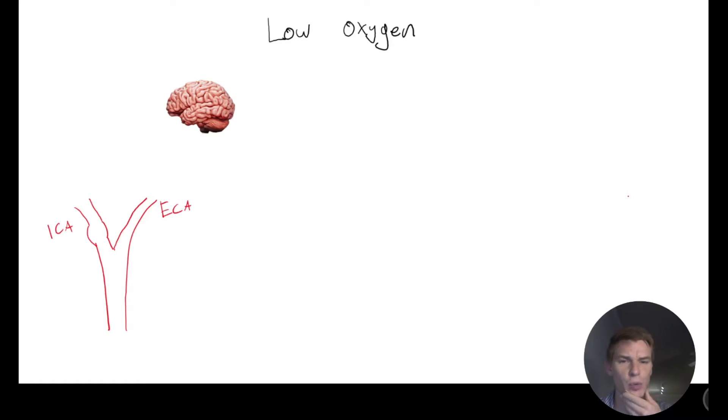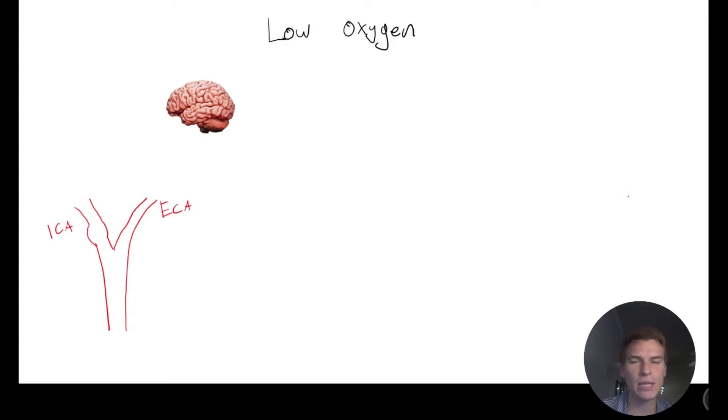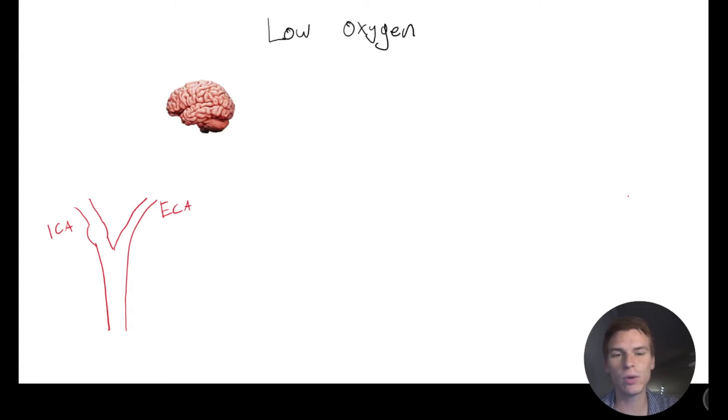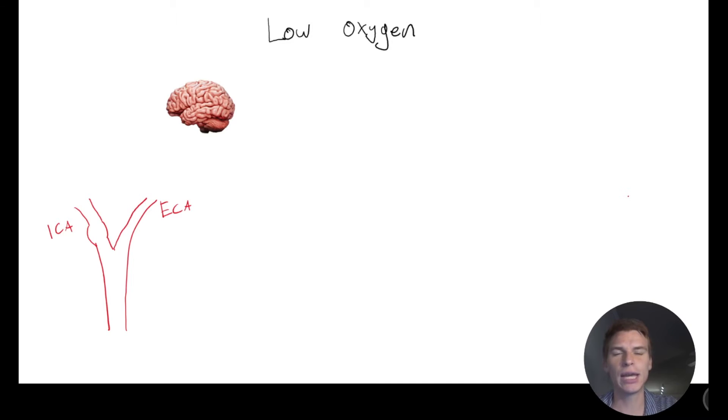In order to answer this question, we need to understand a little bit more about the different ways that our body is able to control blood pressure and blood volume. So in the first one, probably the most complicated, we are in a low oxygen environment.